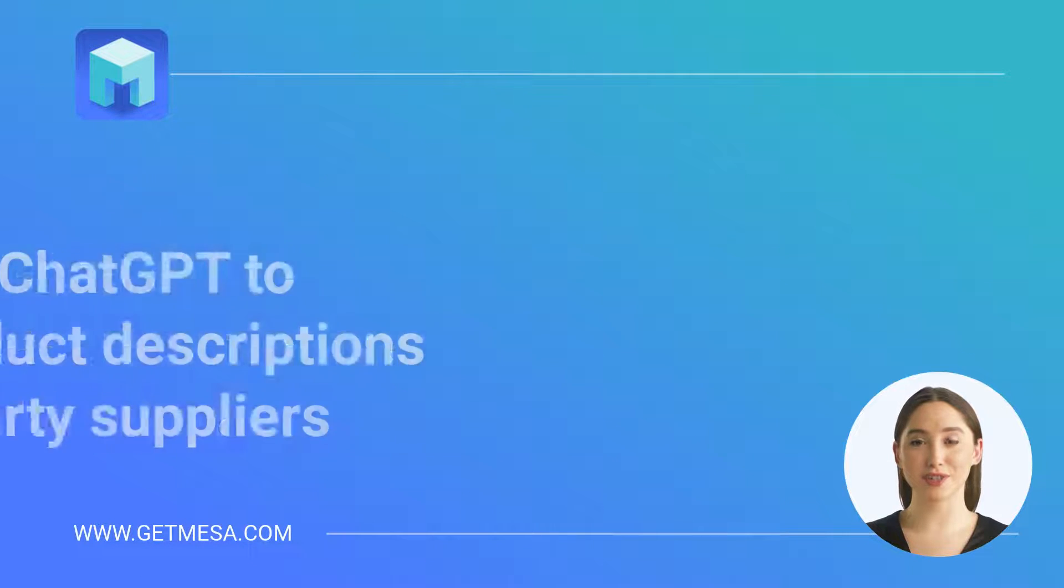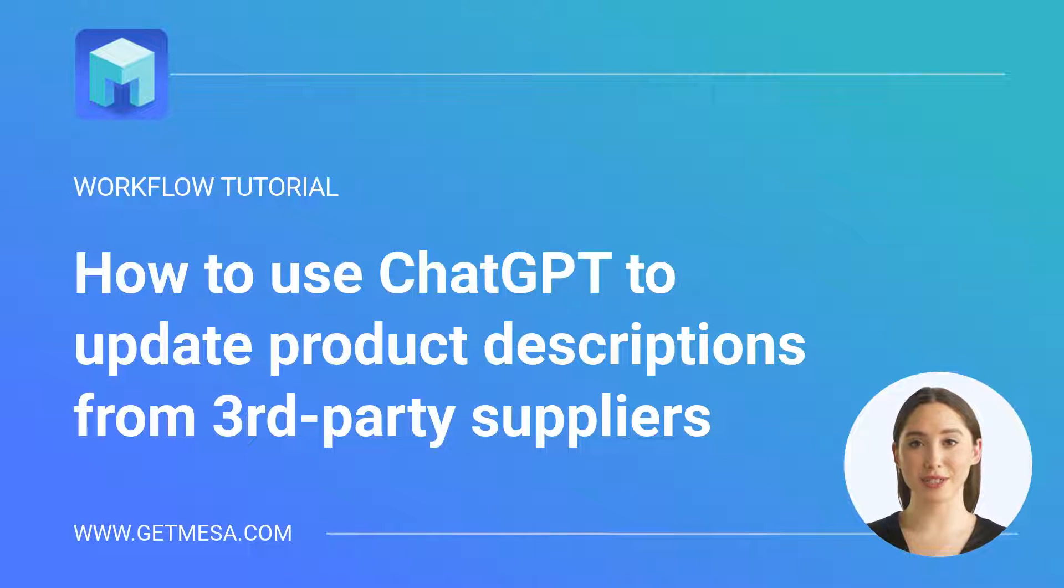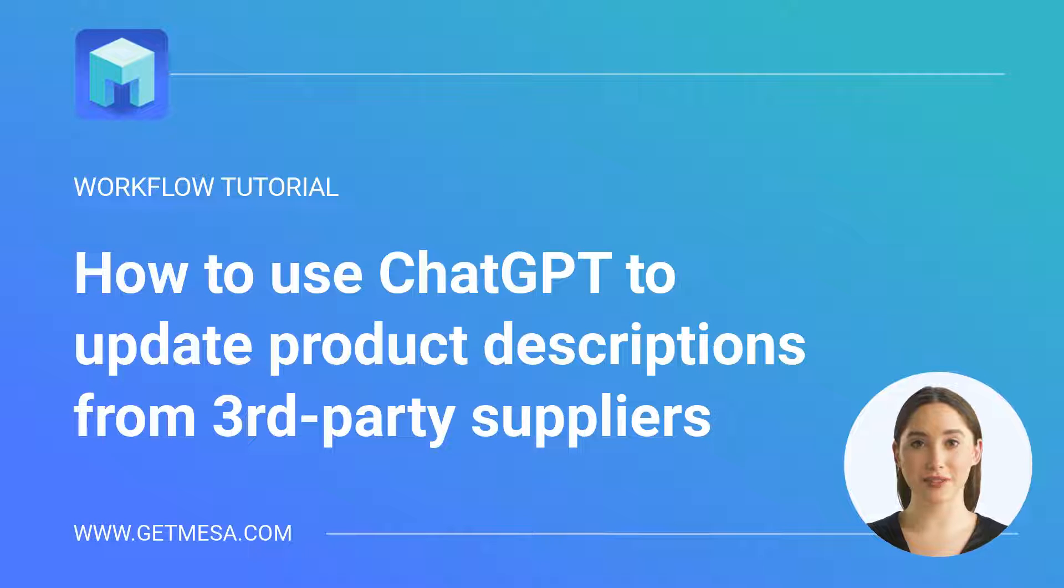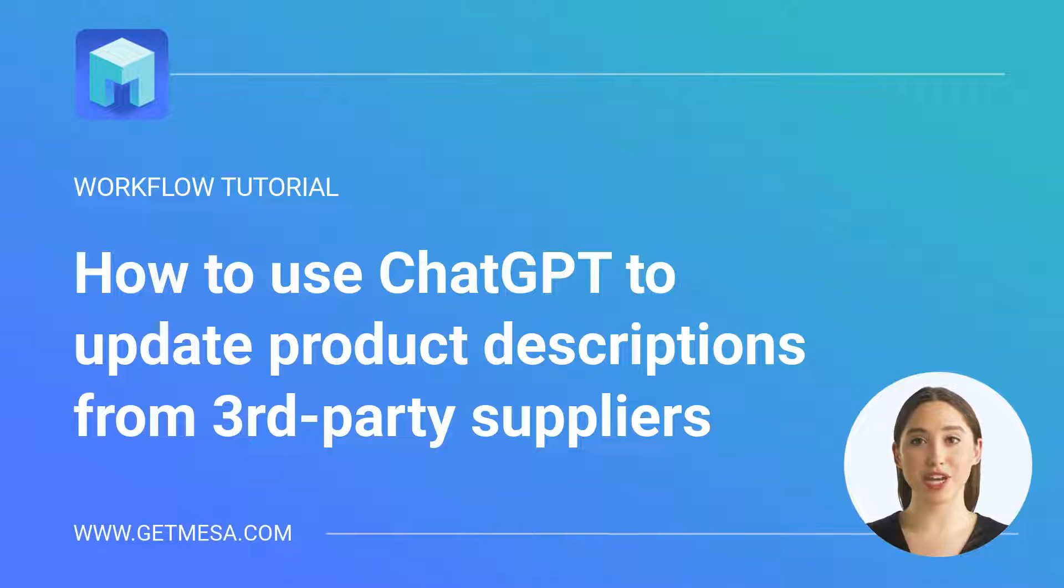In this workflow tutorial, we'll show how to use ChatGPT to take item details from third-party suppliers like Printful, then write production-ready product descriptions when they're imported into Shopify.